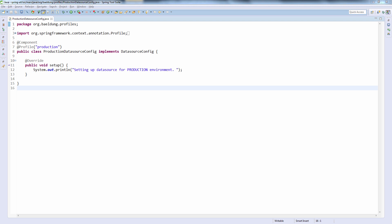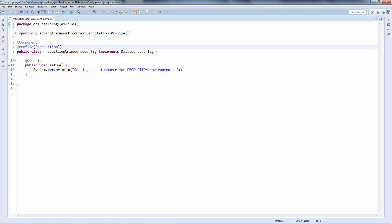Finally, when it comes to profile definitions, let's have a quick look at how we can define a negative profile. We have the production data source config belonging to the production profile. If we want to say this bean needs to belong to any profile other than, for example, the development profile, we could use the negation '!dev'. That's going to make the bean belong to any other profile than dev. If dev is active, this bean will not get created; if the dev profile is not active, this bean will be created and will be in the Spring context.